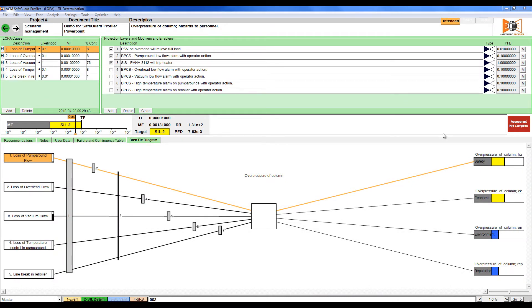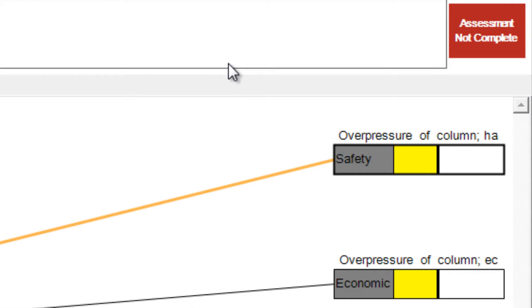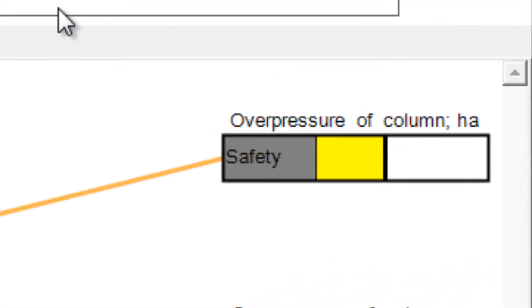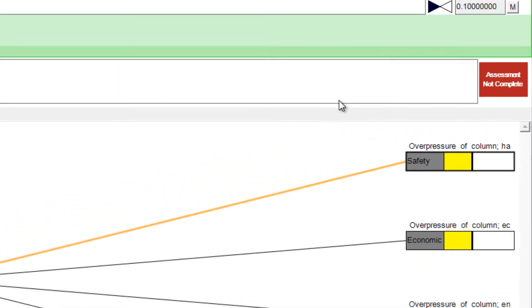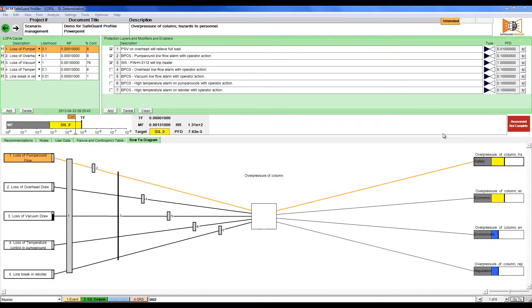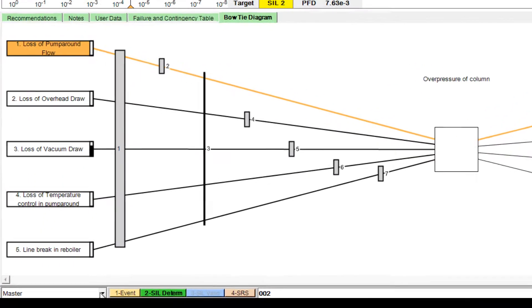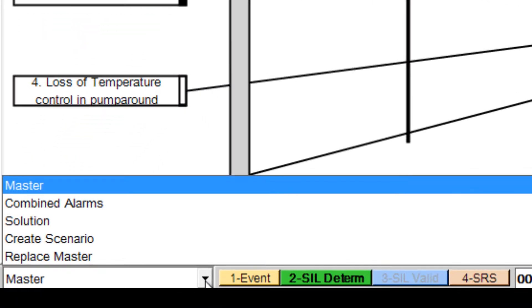For example, on screen we are looking at a LOPA loop which represents the safety consequence of an overpressure. We change scenario by clicking the menu at the bottom left of the screen and selecting the scenario we wish to review.